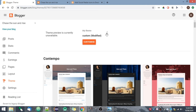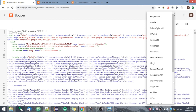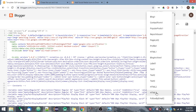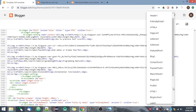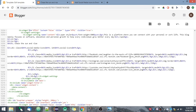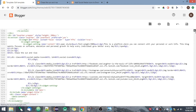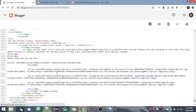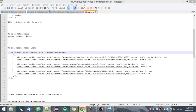I will share the entire code in the description so you can get it from there. I'll show you how I added this code — go to Edit HTML, and wherever you want the social media icons to be displayed, go to that section. I added this widget in my footer. I'll also show you how you can add a customized footer — I have added this social media icon code there, so you can add it wherever you want to display the icons.